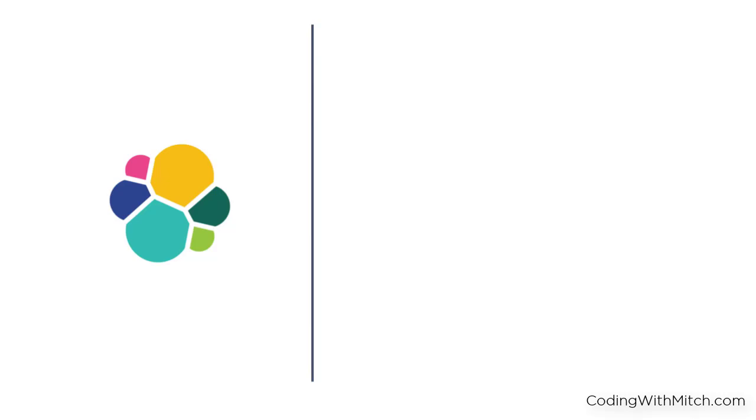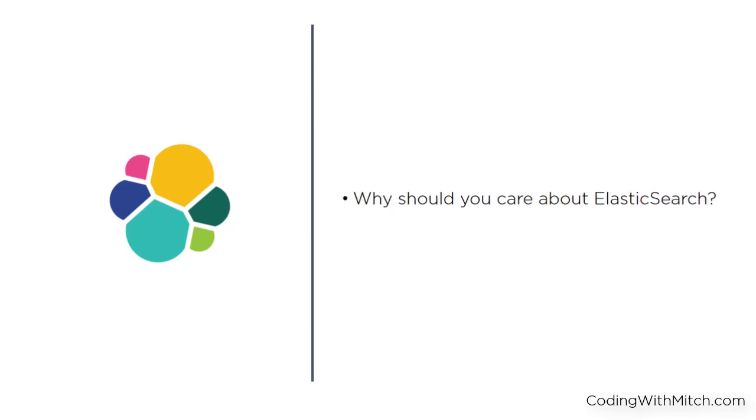Let's talk a little bit about the details of Elasticsearch and how you can use it in your Android applications. The most important question is why should you care about Elasticsearch? What value does it provide you and your arsenal of developer tools?